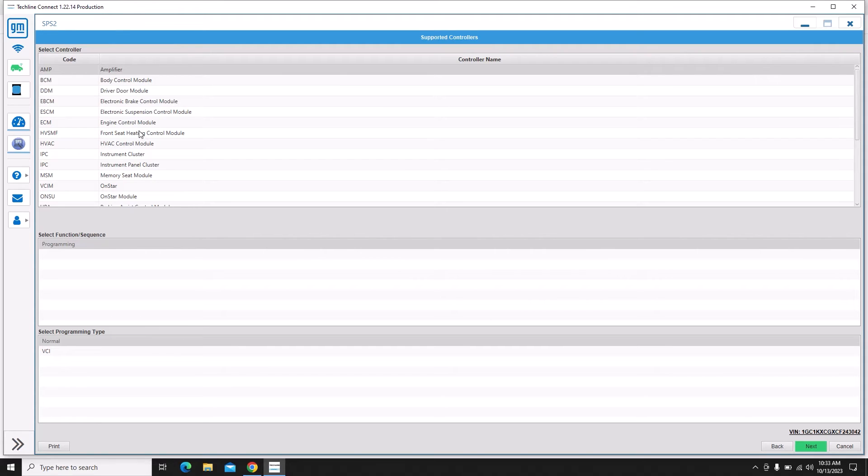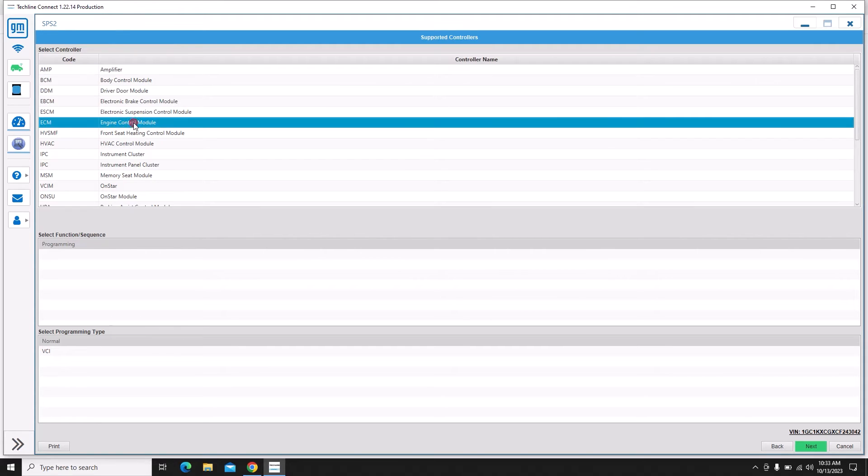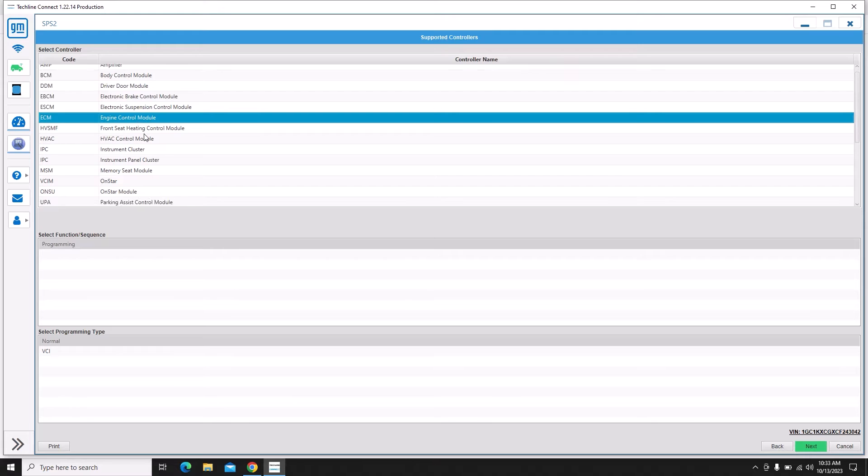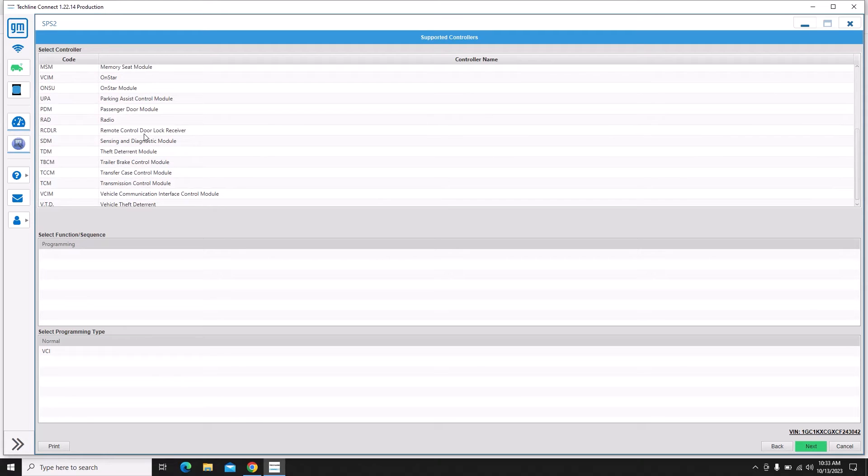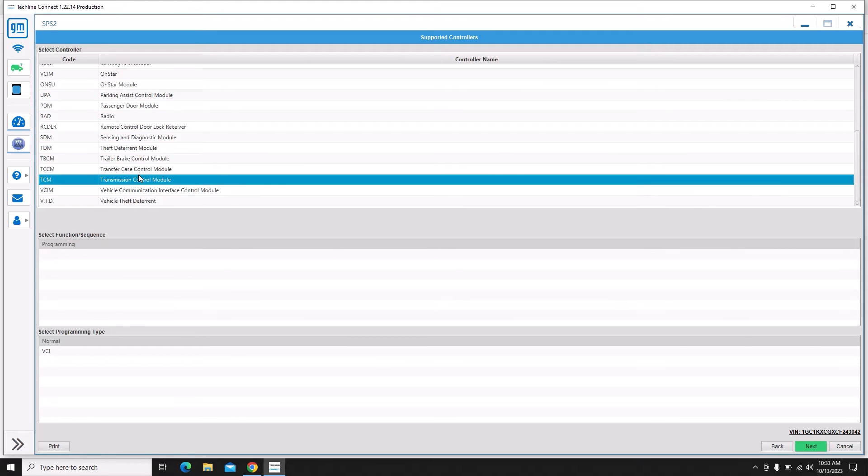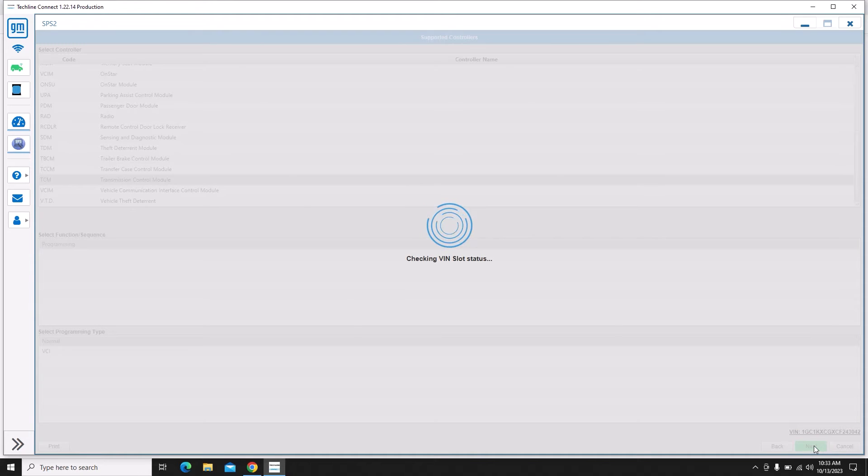Some of these vehicles will program the engine control module and the transmission control module in sequential programming. It'll do one and then the other. That's because they both have to be at the same level of software to function properly.